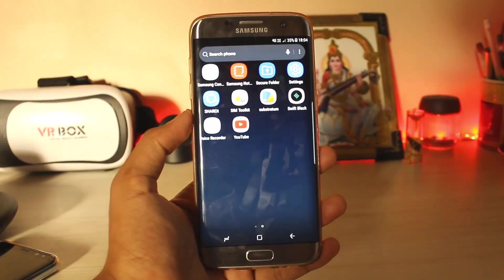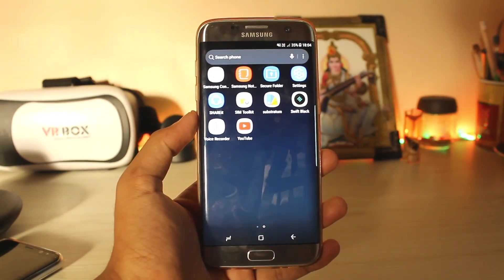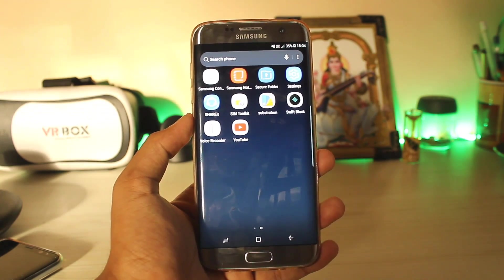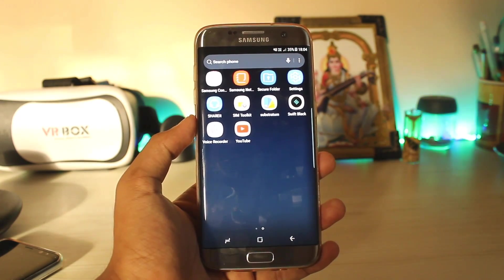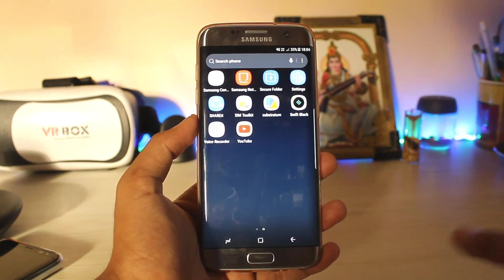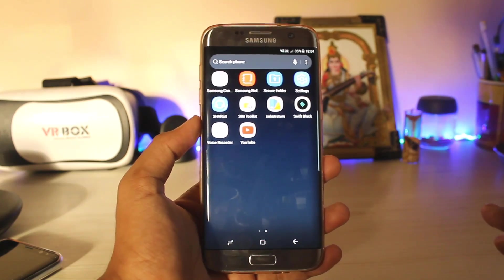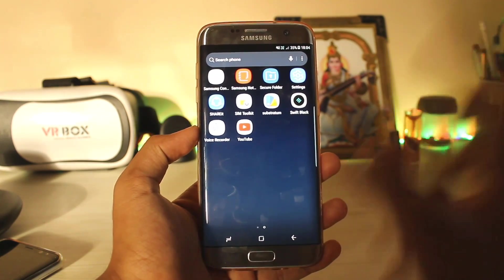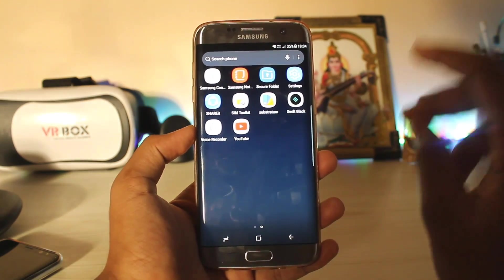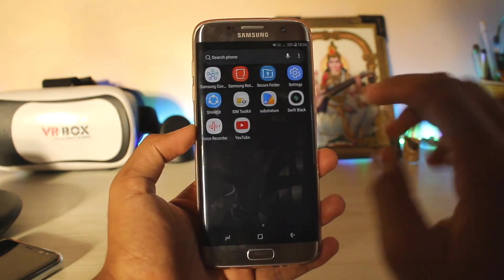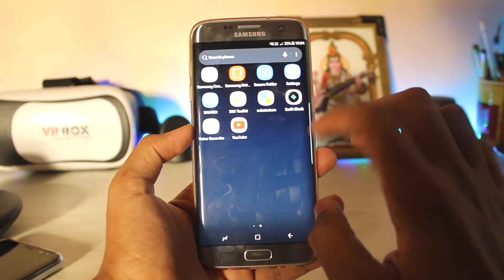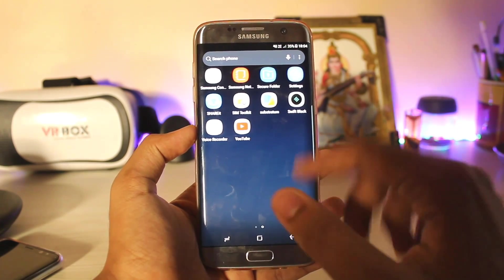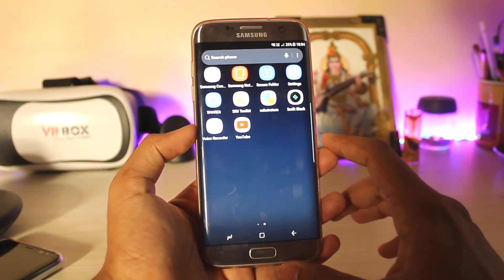If you don't already know what Substratum is, it's actually a theming app for stock Android devices — with root — but it also works without root. If you have root, you can change boot animations and stuff. You can overlay your normal stock Android with it. Right now on Samsung devices it's not fully compatible, but you can still do some things, like theme your navigation bar to a whole other level.